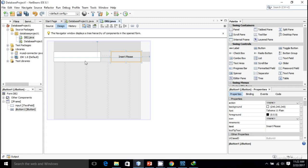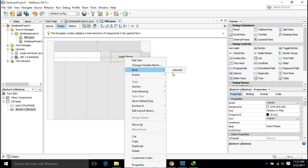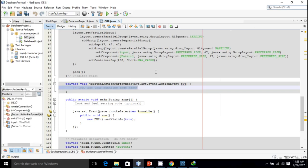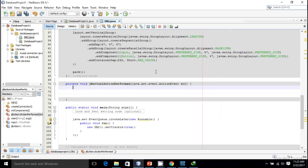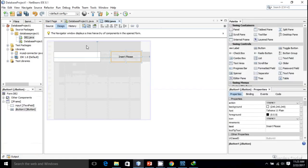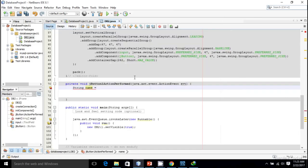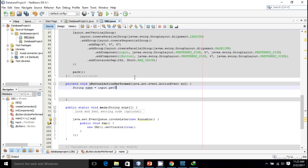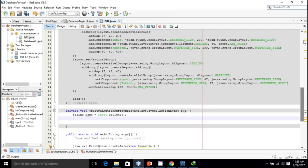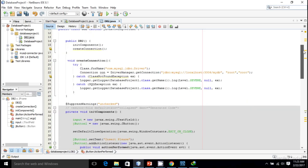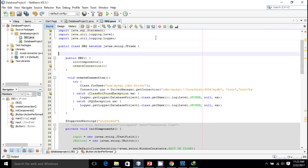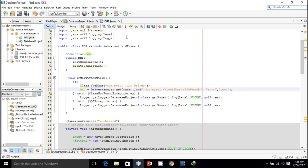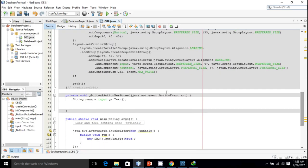When I press this button I want to make the corresponding call to the database, so Events, Action, actionPerformed. First I want to read the name from the text field: String name equals input.getText. We have to create a statement object, so I'm making the connection a global variable so I can access it from right here.